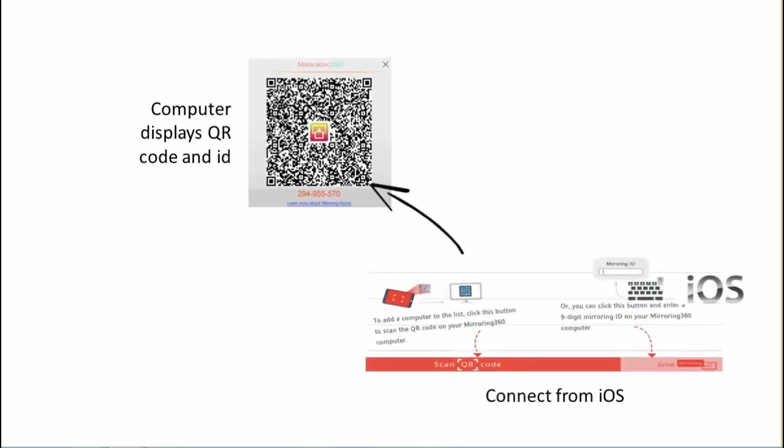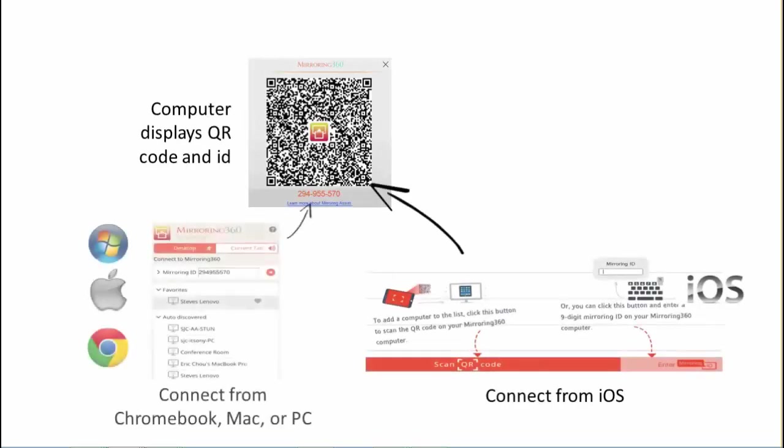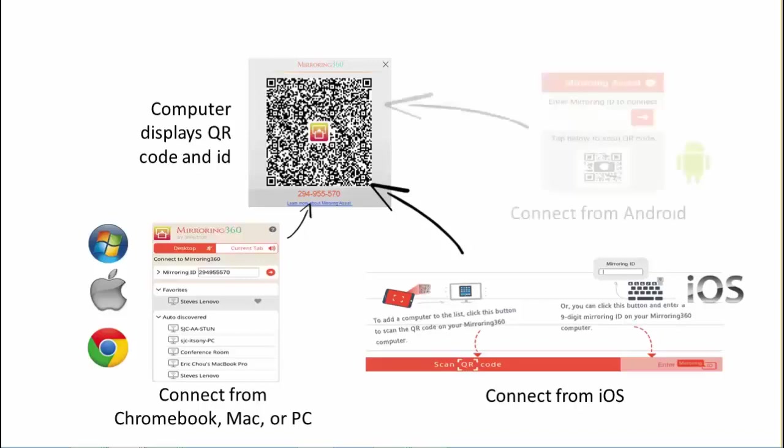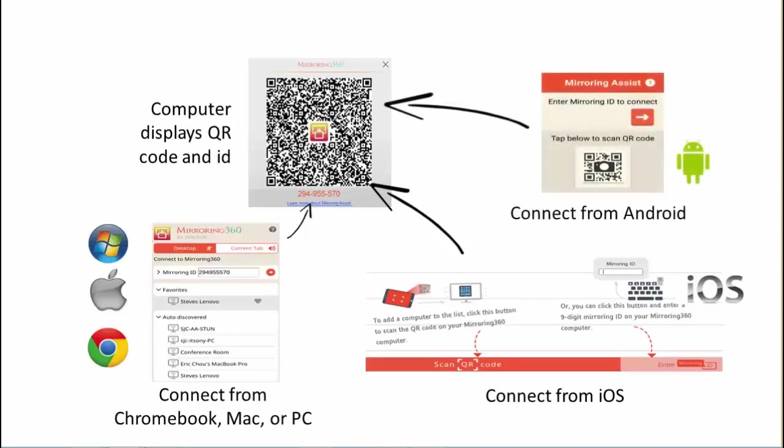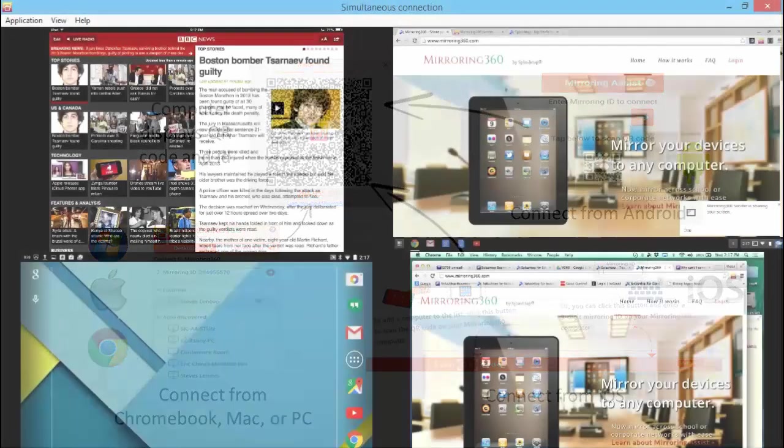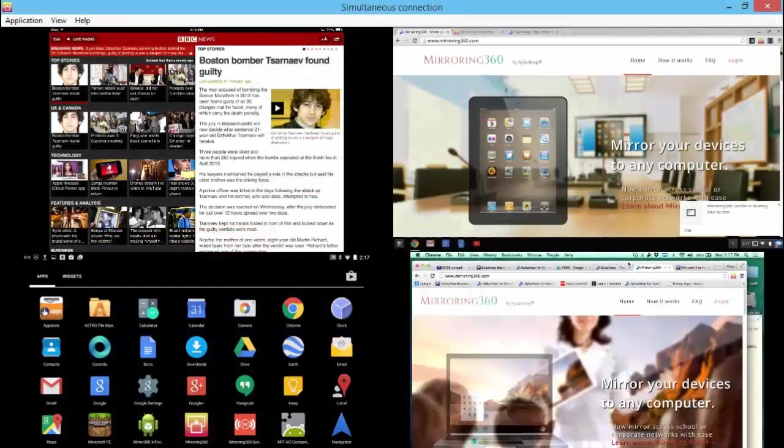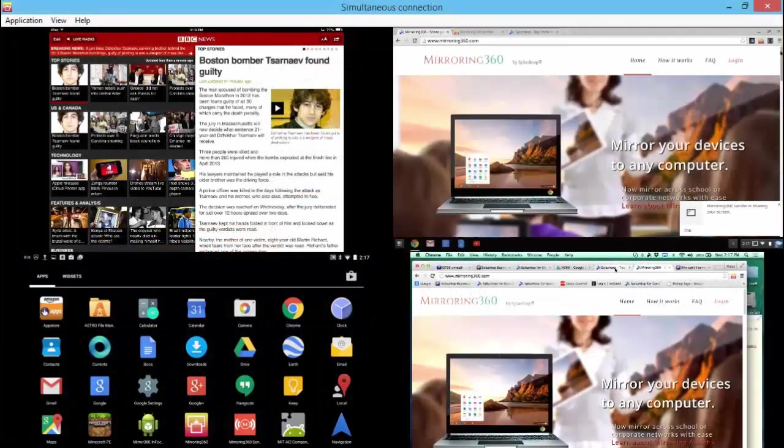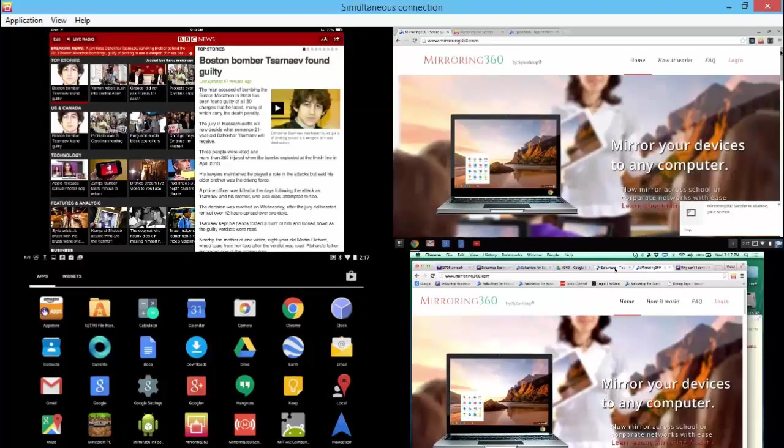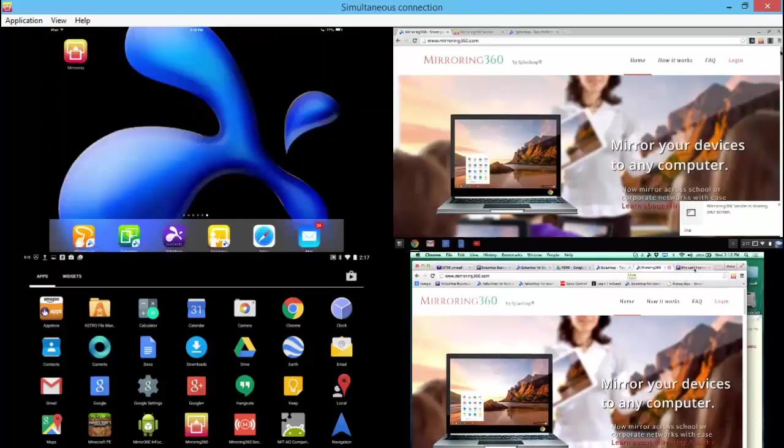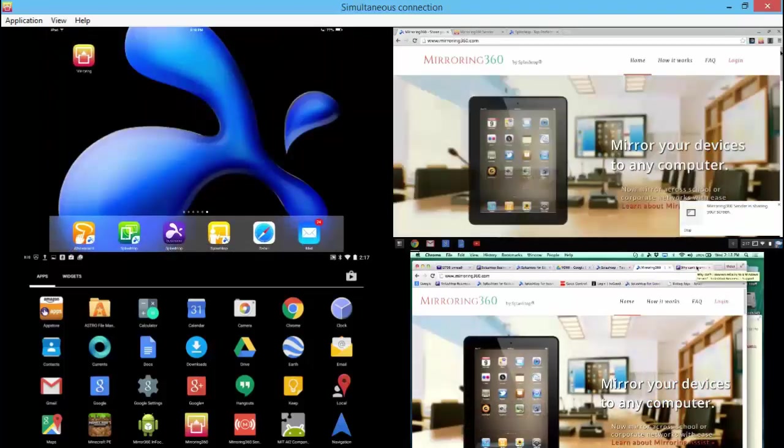And these are entered into each of the device's screens in order to make the connection. And here we have all four screens connected: an iPad, a Chromebook, a Mac and an Android all being visible on the same PC.